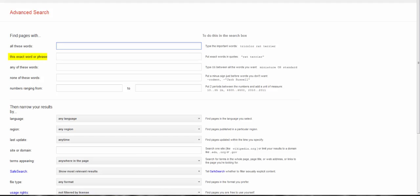Sometimes Google searches on what it thinks are related terms, but might not actually be. Putting one word in quotes forces Google to look for just that word, exactly how you typed it.